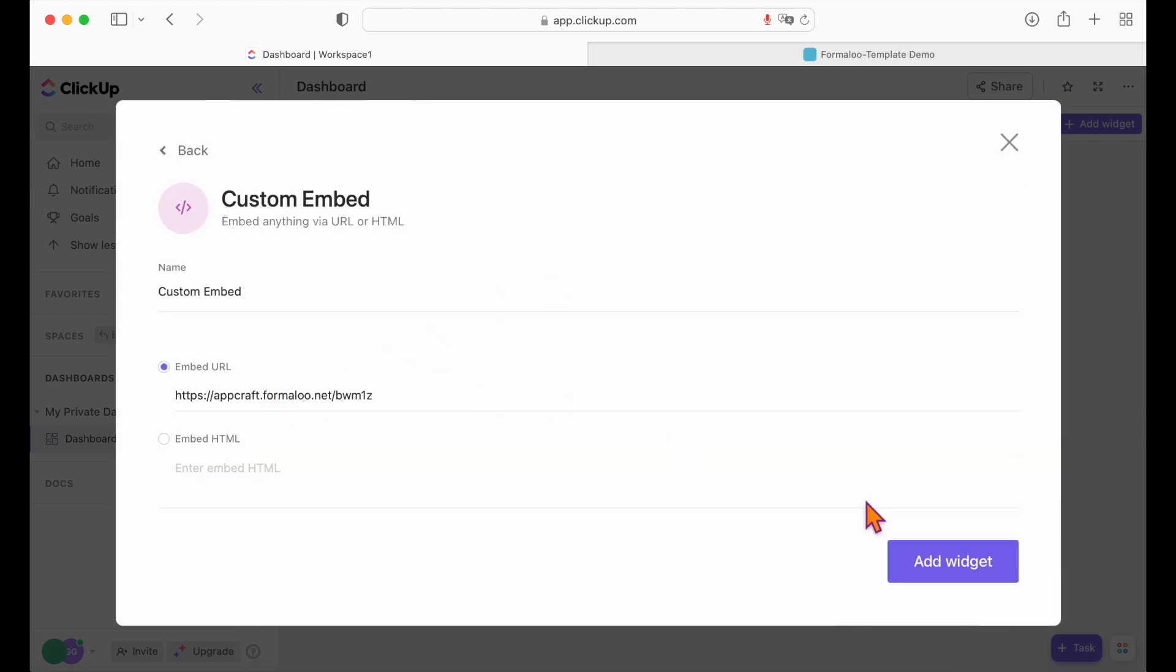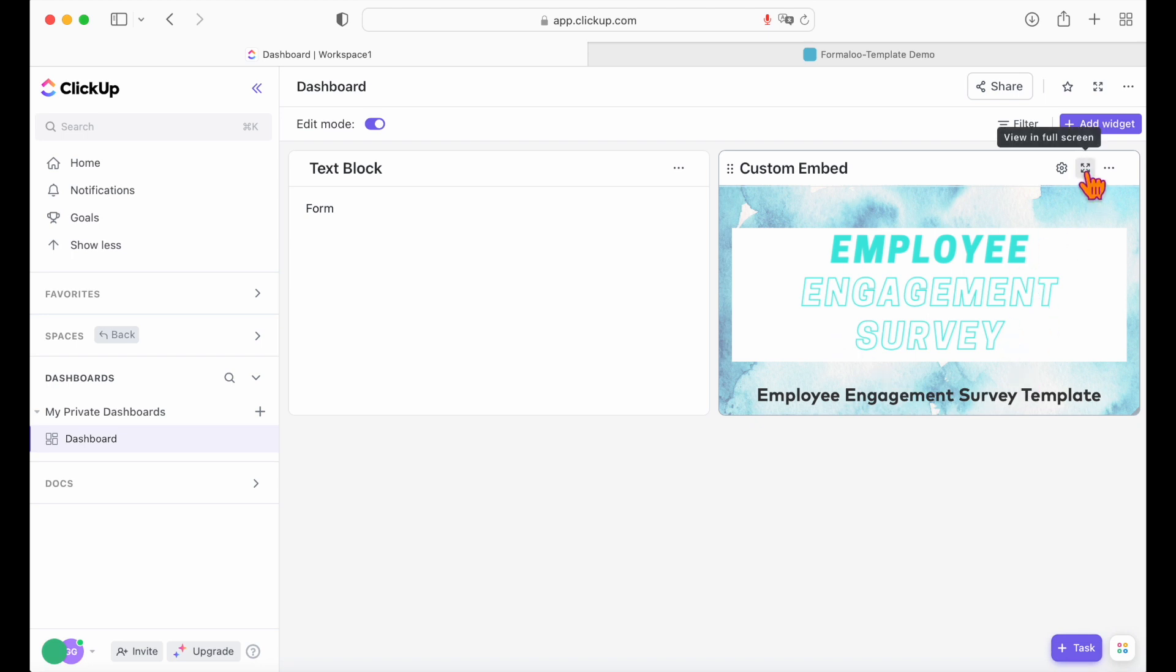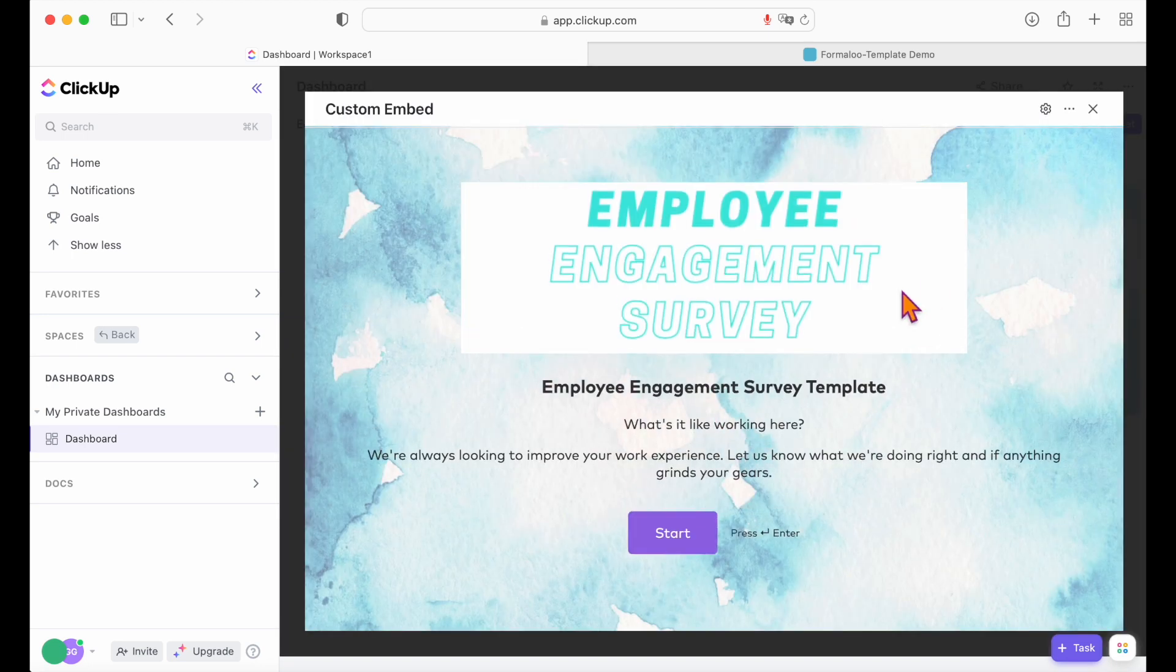Now you can see your form on your project manager dashboard and you can repeat these steps to add more widgets to your dashboard.